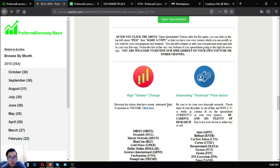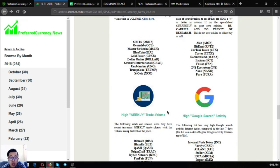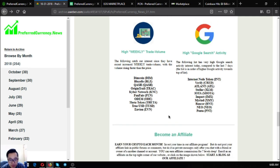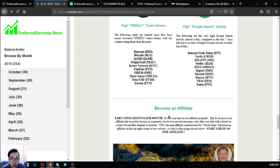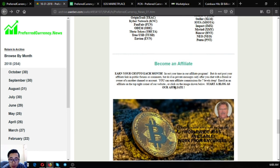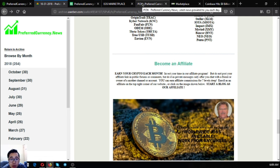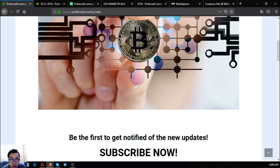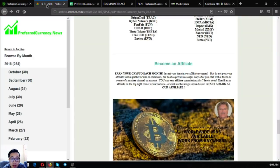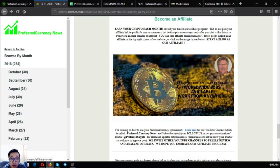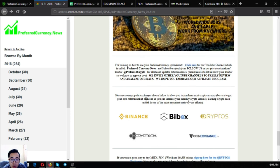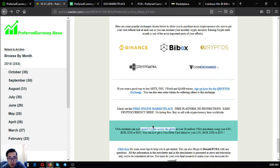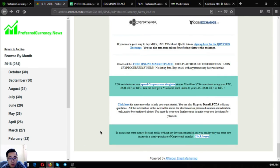And also there are also other lists here, which are high volume change tokens or coins, the interest in technical price action, the high weekly trade volume, and also the high Google search activity tokens or coins. And also if you want to earn crypto each month, you can invest your time in their affiliate program. If you want to become an affiliate, click the picture here or you can click directly at the website at the bottom at the upper right corner here. You can earn crypto commissions for seven levels or affiliate commissions. And also are the popular exchanges, which are Binance, Bbox, Crypto, Scriptopia, and CoinExchange.